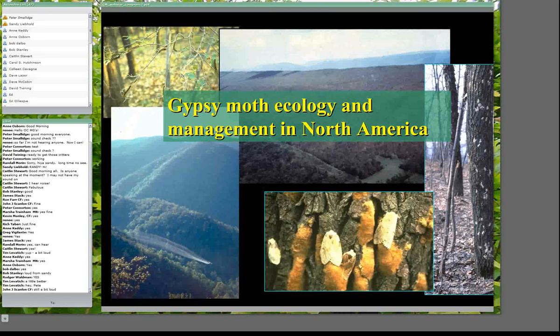Thanks so much, Peter. I really love the format of this webinar — for me it's a real luxury to be able to give a talk without having to get on an airplane. So obviously I'm going to be talking about gypsy moth, and I've been working with this insect for pretty much most of my career, which is about 25 years. It's amazing — this is a very well-studied insect. There are probably hundreds of people who have done research with it over the last several decades.